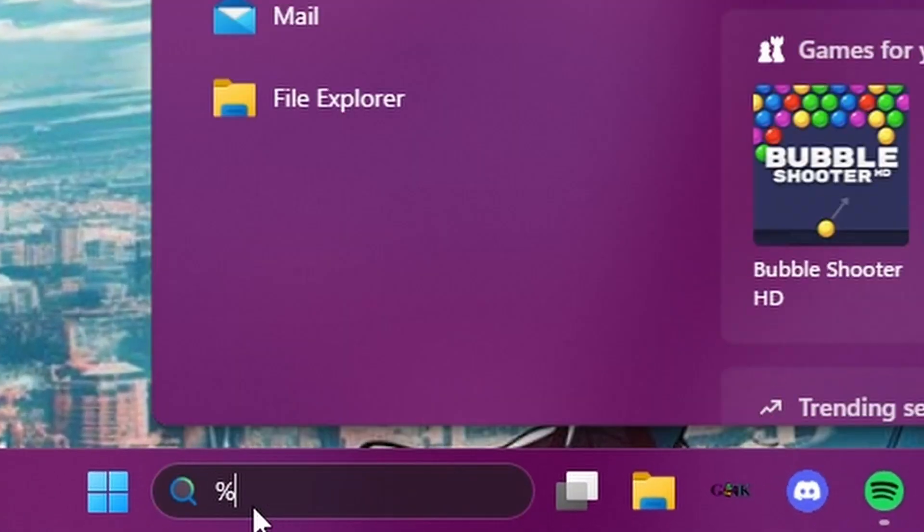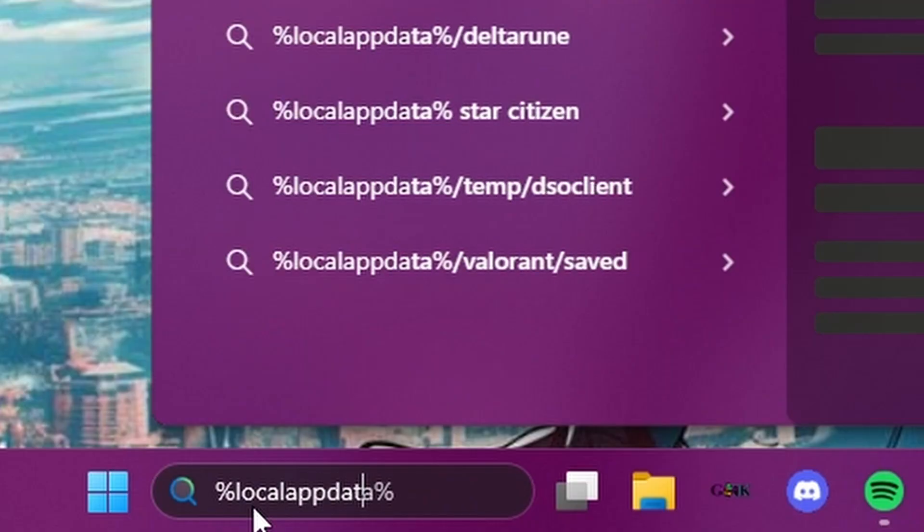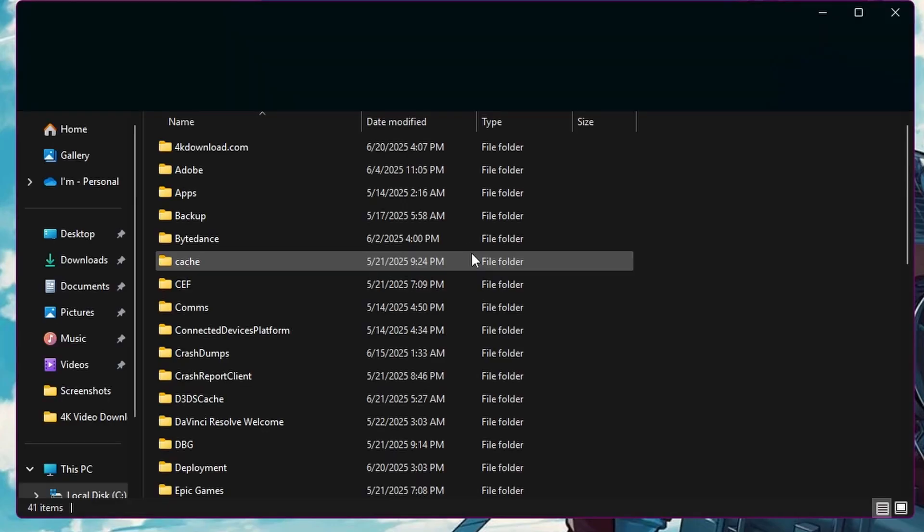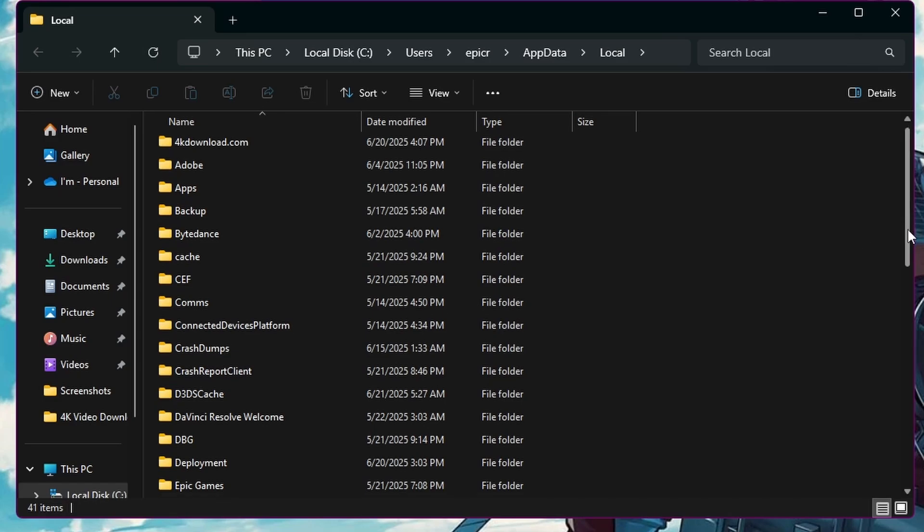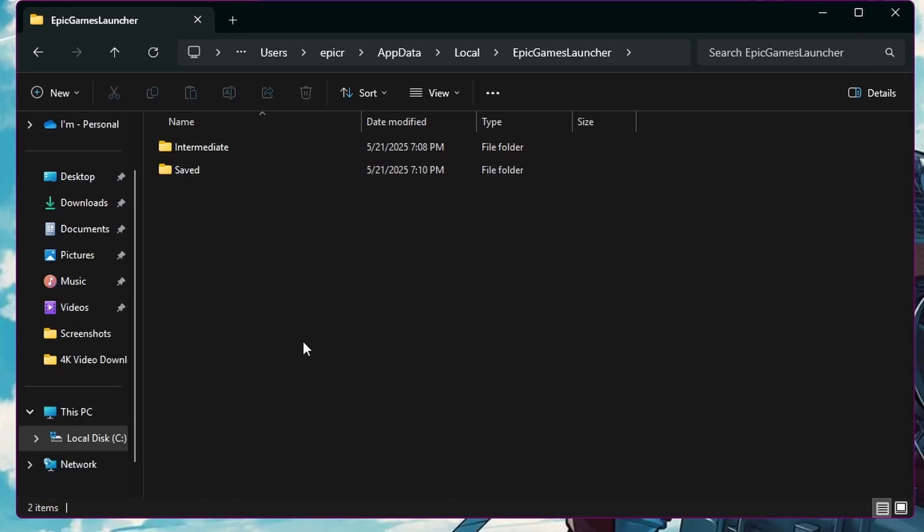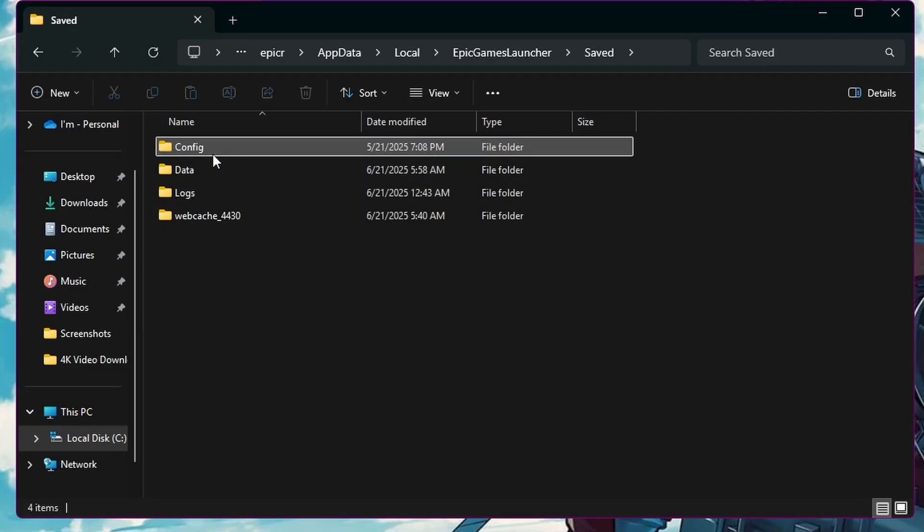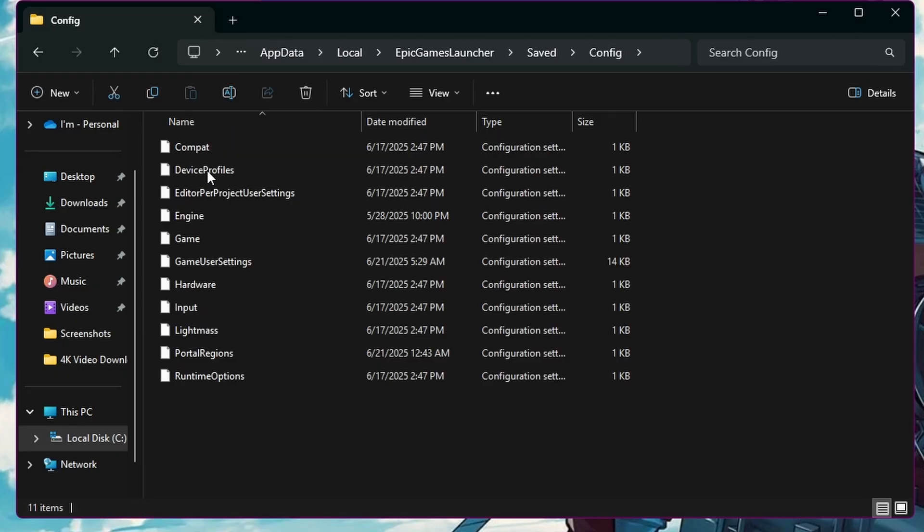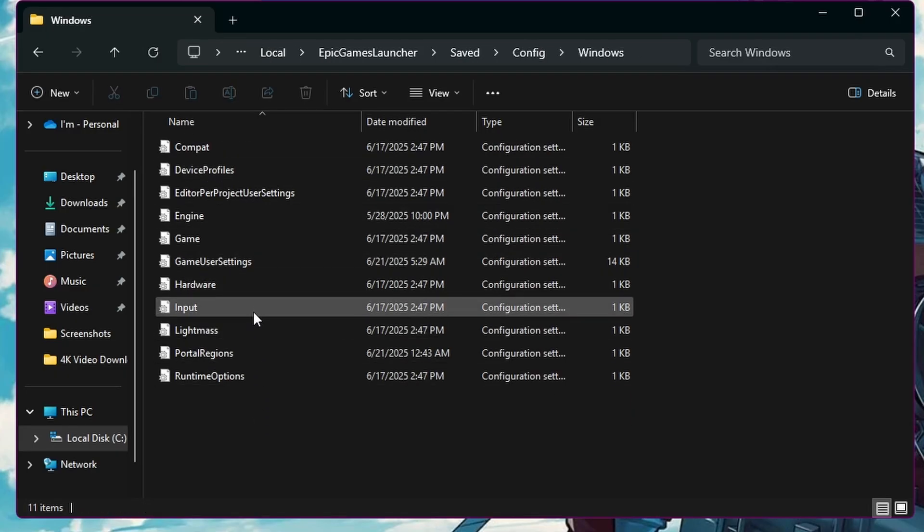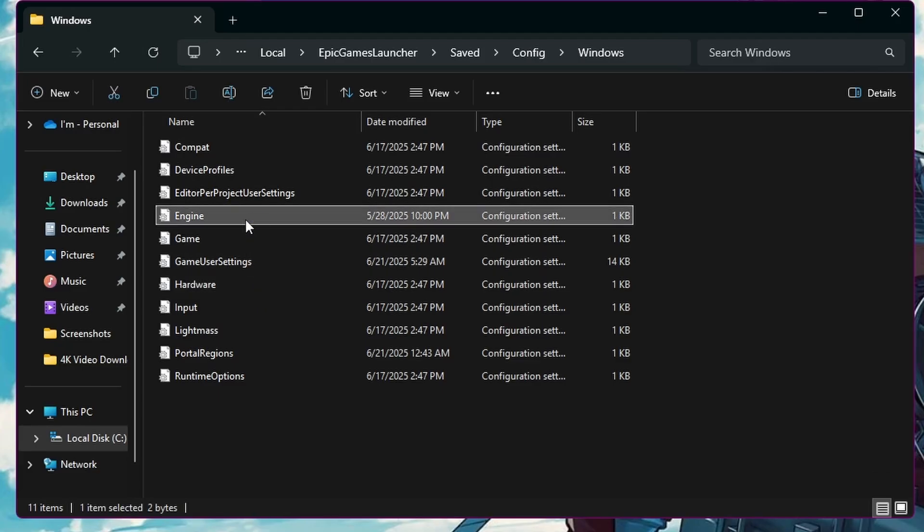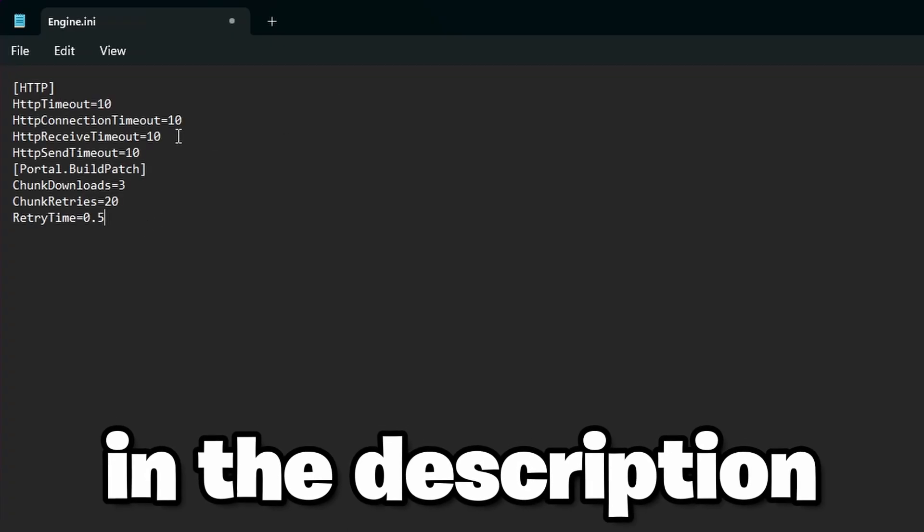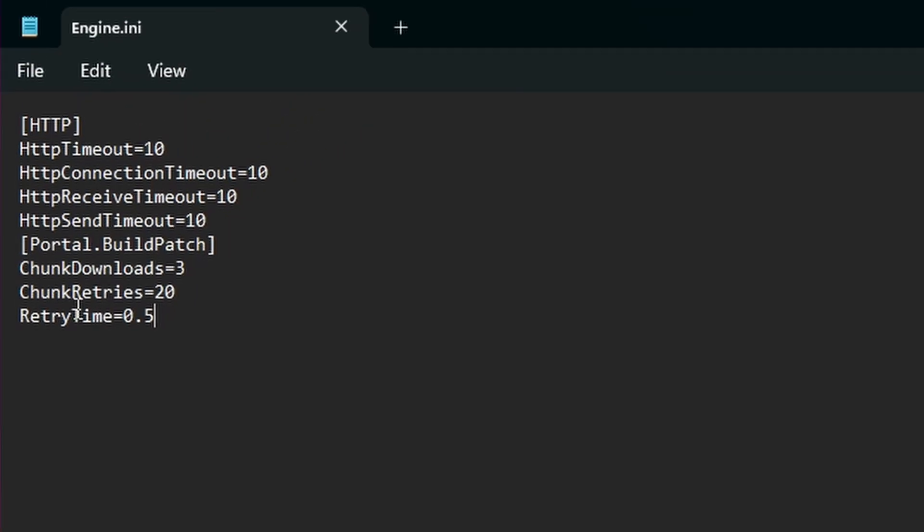Go back to taskbar and search for percent local app data percent. It's the biggest folder right here. Click on it. Just scroll down till you see epic games launcher. Saved. Config. Windows. Then out of all these you want to click on engine and you'll open the notepad. Paste this in and just click on save. And you close it out.